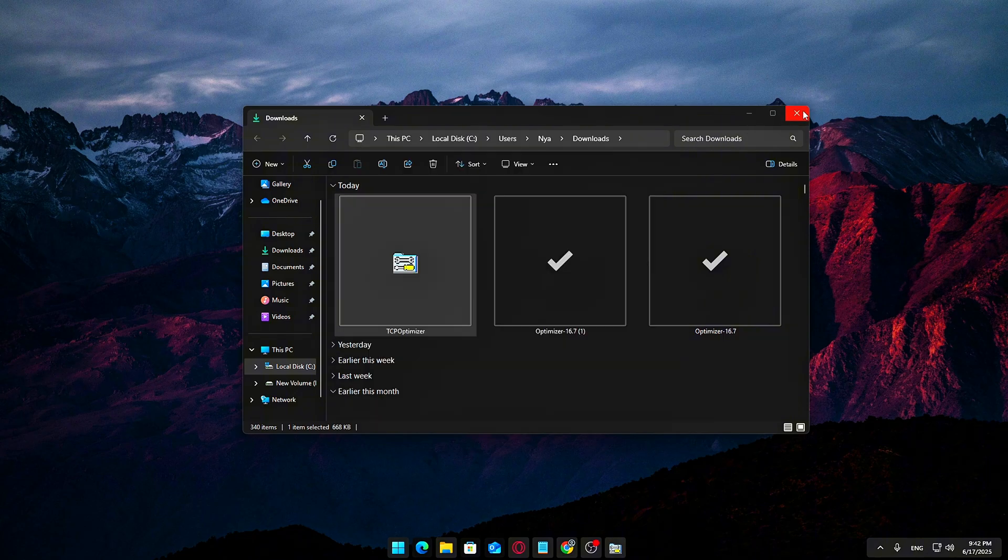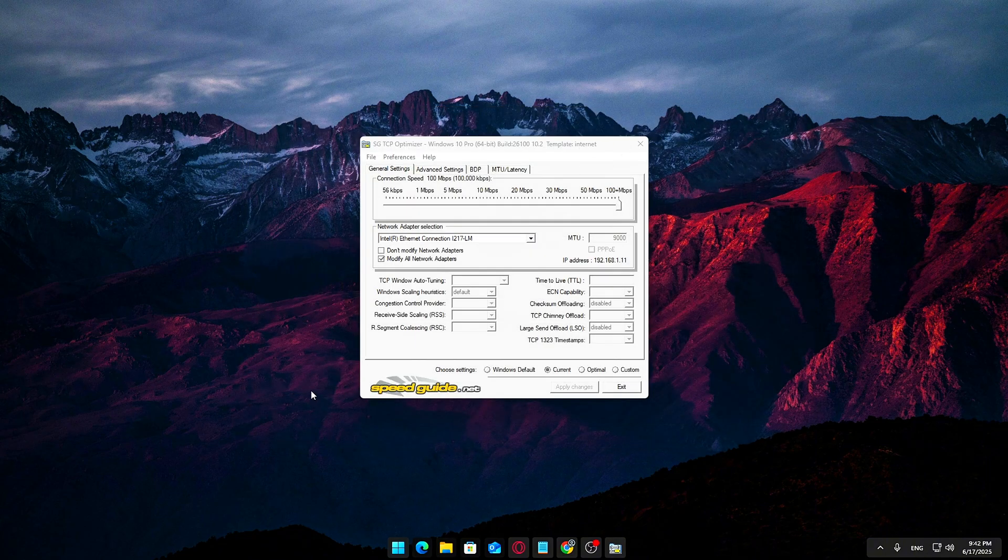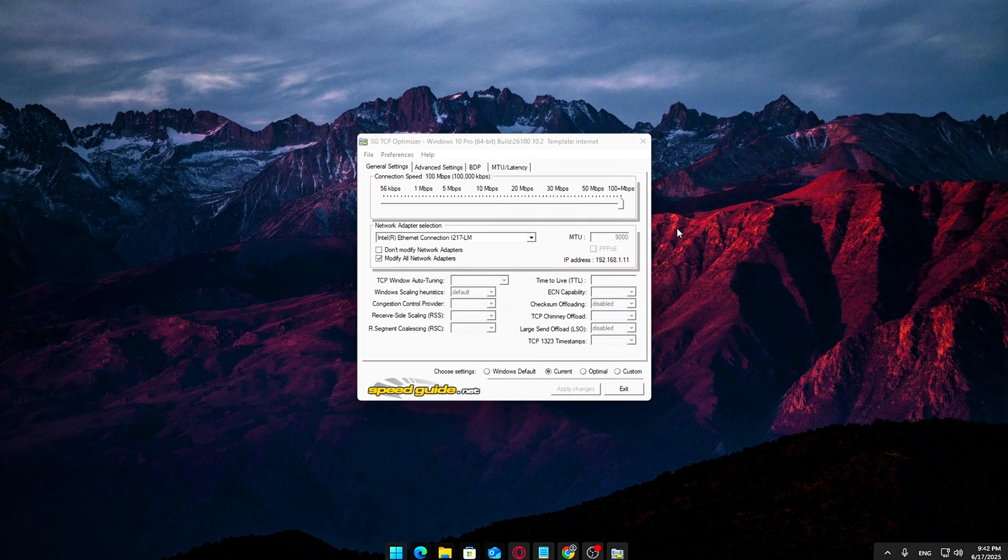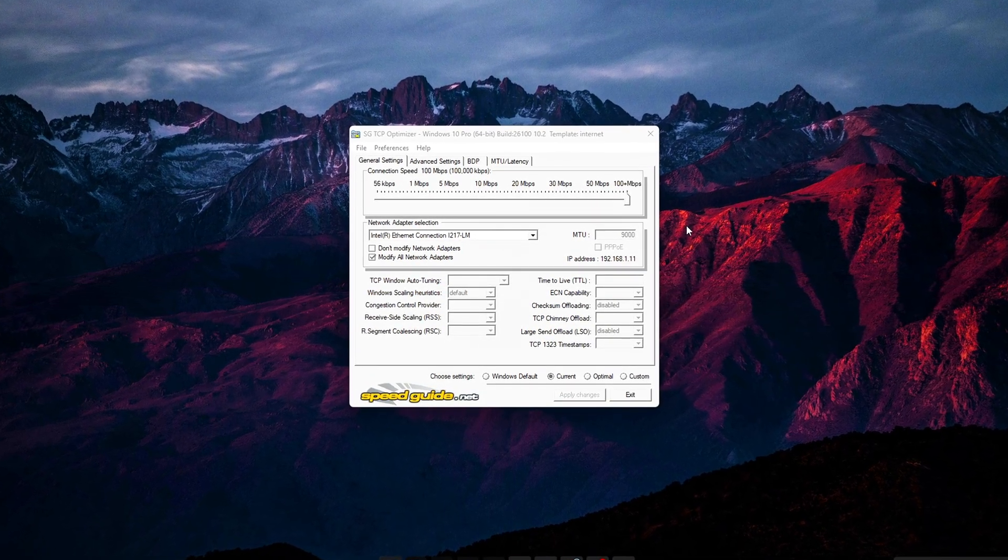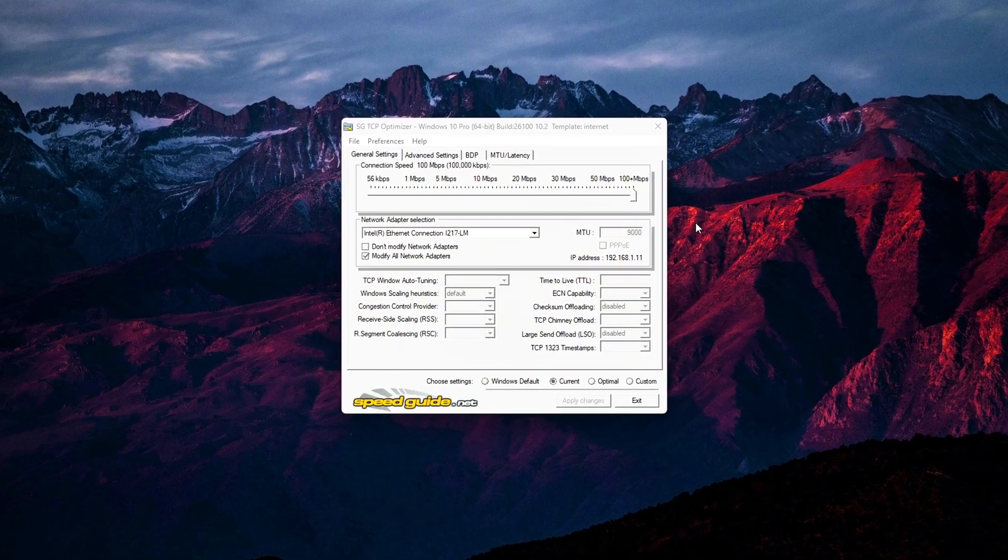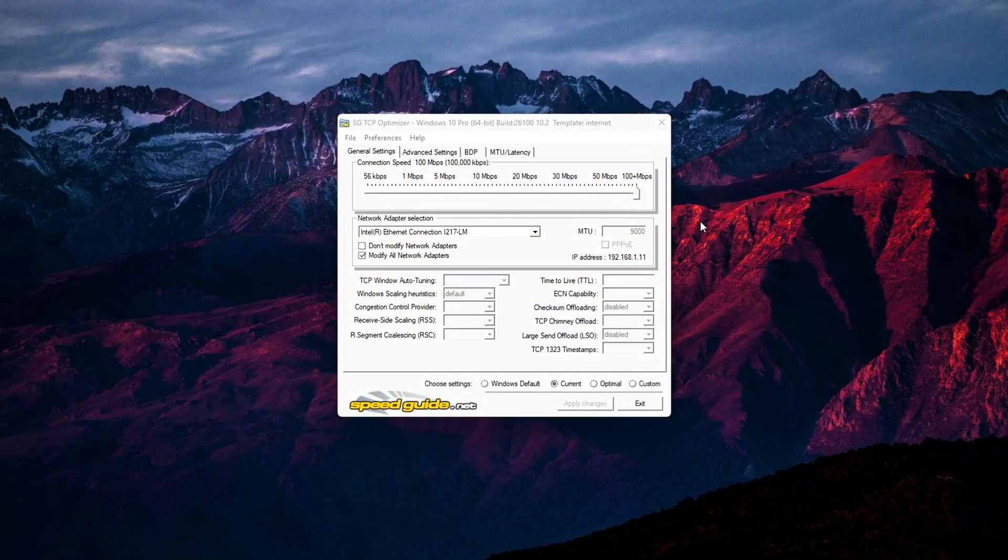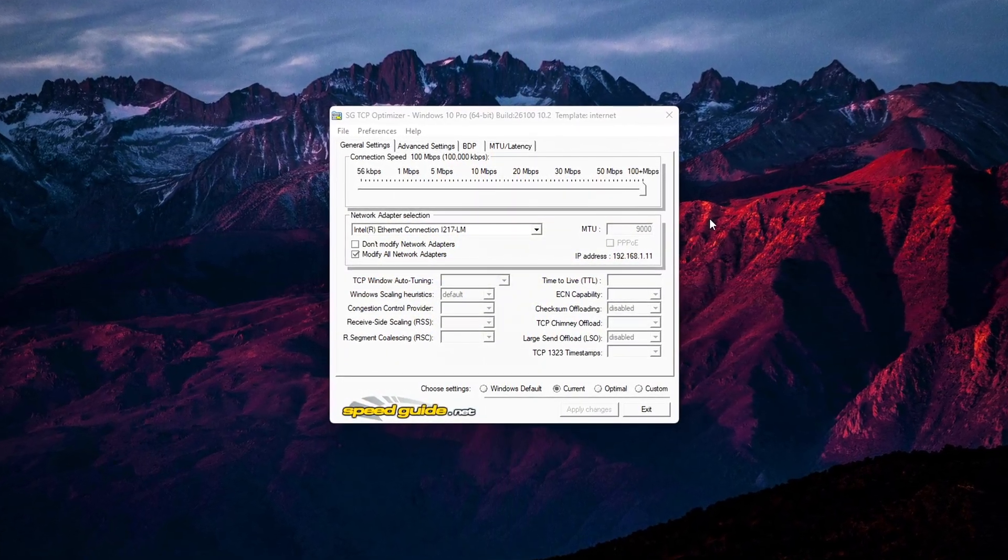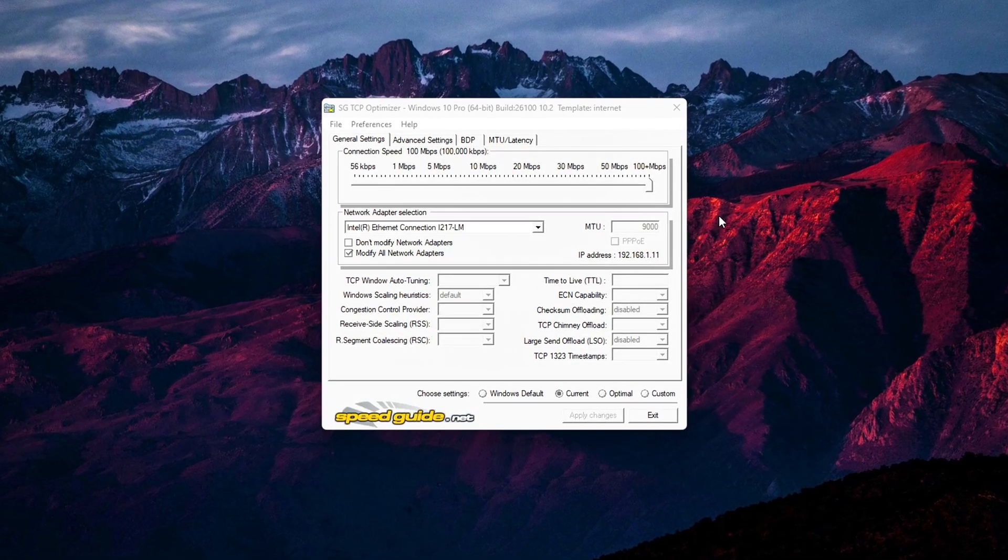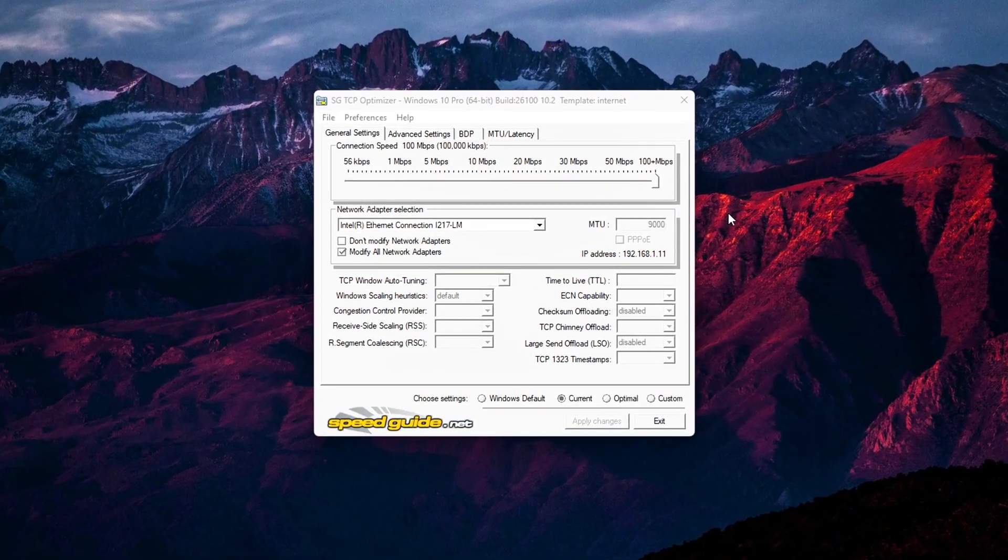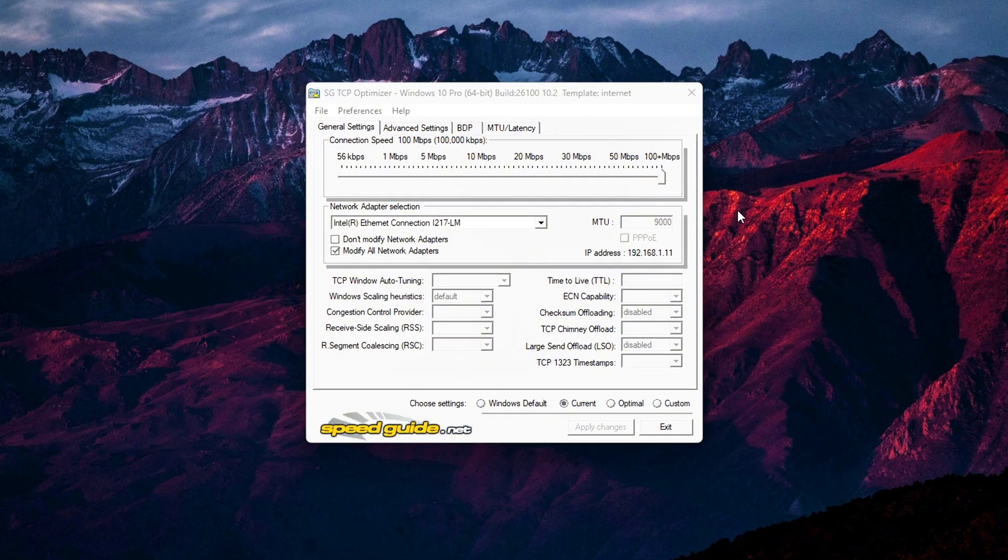This is extremely important. If you don't run it with admin privileges, TCP Optimizer won't be able to make system-level changes, and most of the settings simply won't apply, or you'll get error messages when trying to optimize. When Windows prompts you with a User Account Control message, just click Yes to proceed. Now the tool is open and ready to go. Let's move on to the configuration.